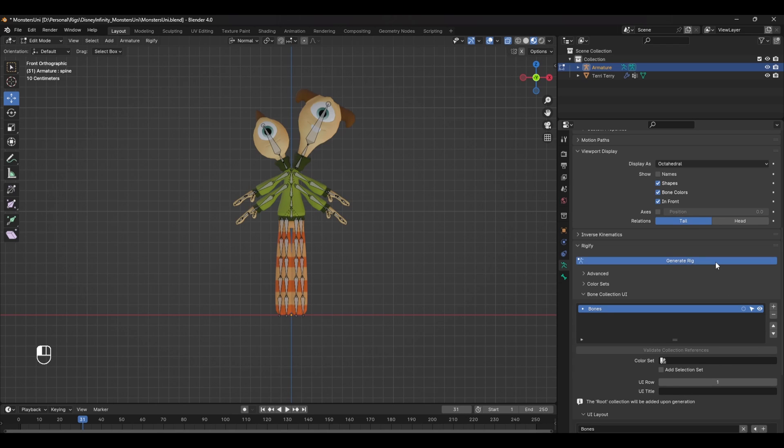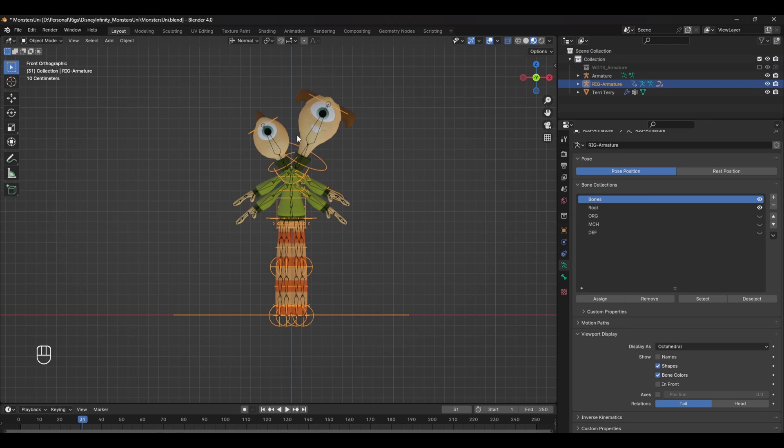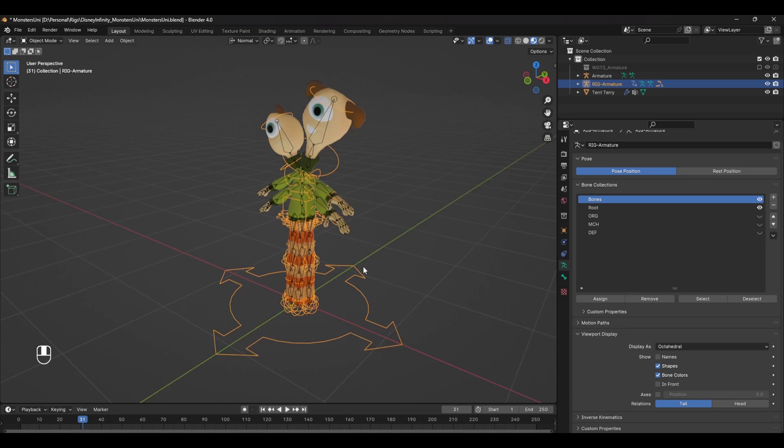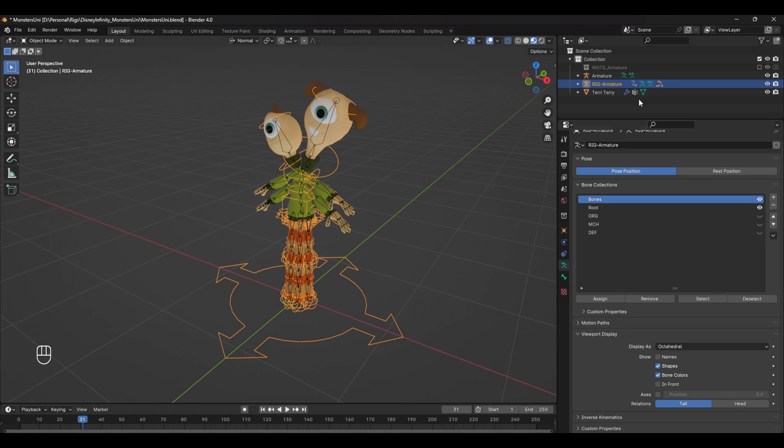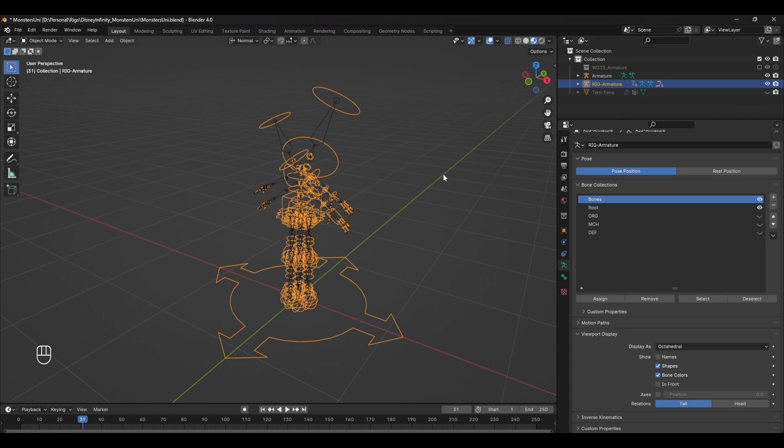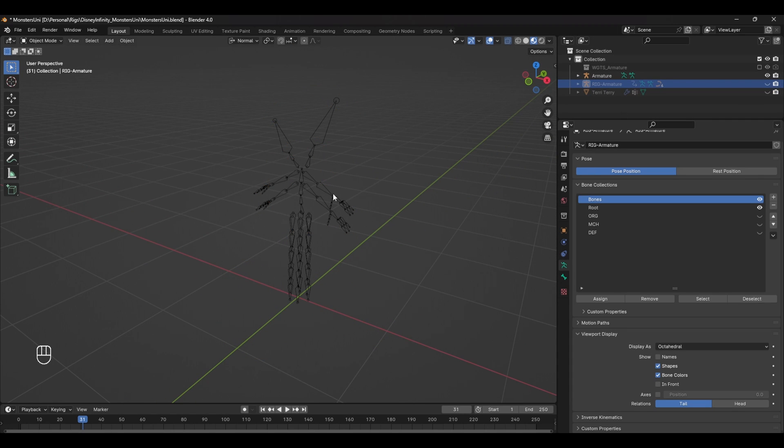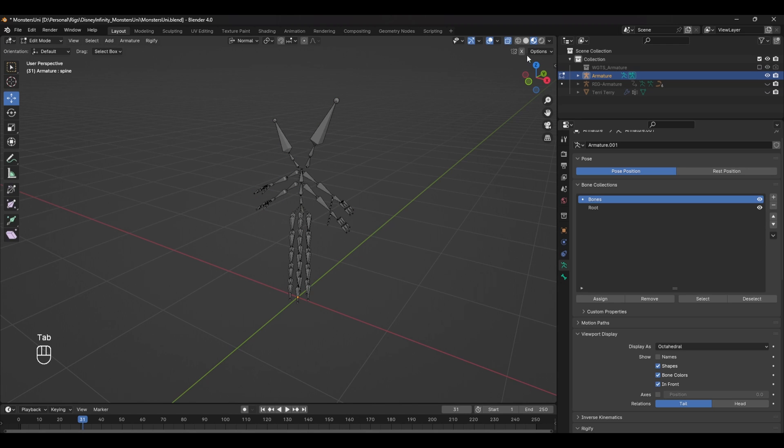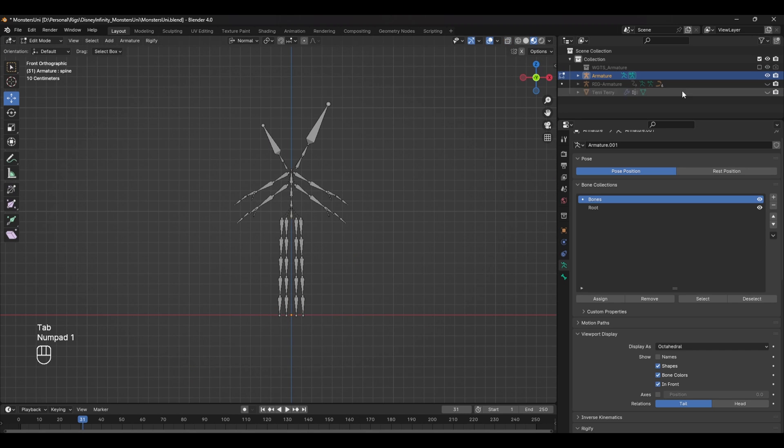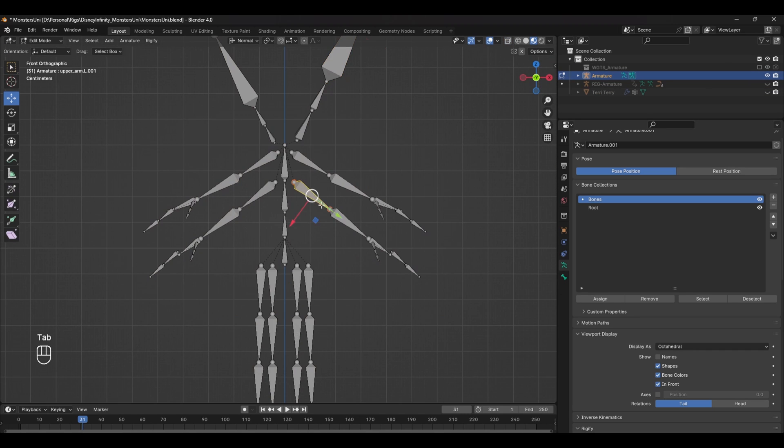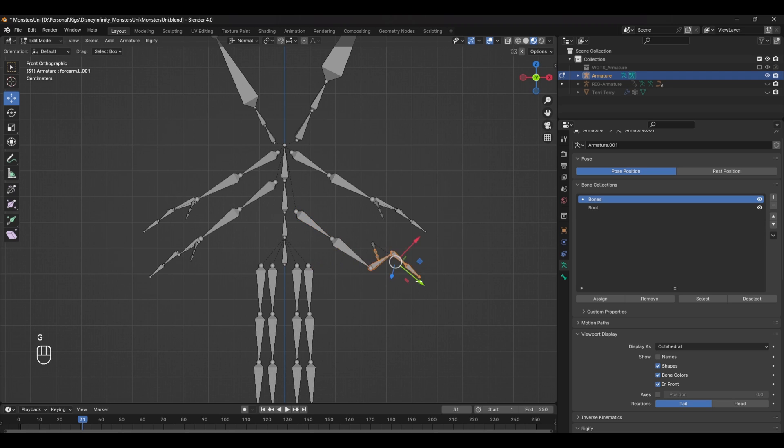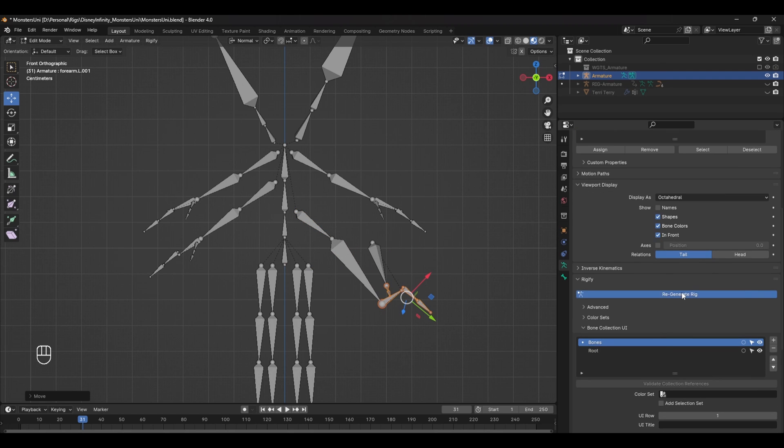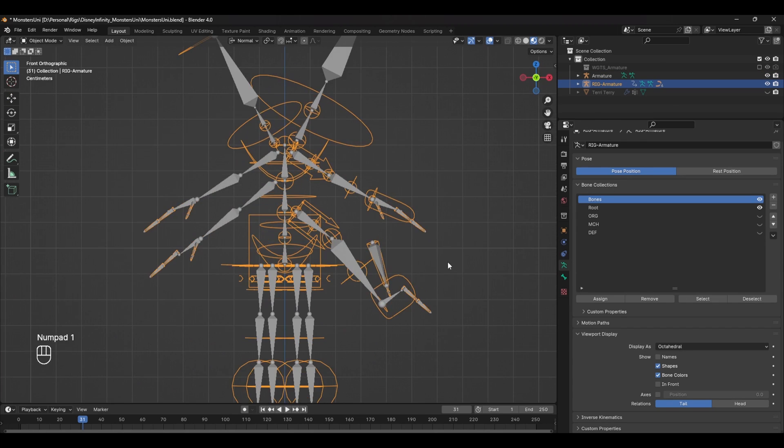You should now have two armatures. One is the full rig with deformation bones, controls, and constraints, and the other is just a set of bones that the main rig uses as a reference to build the rig. You can go back to the original, edit bone placements, add new bones or delete them, and when you hit regenerate the full rig will update.